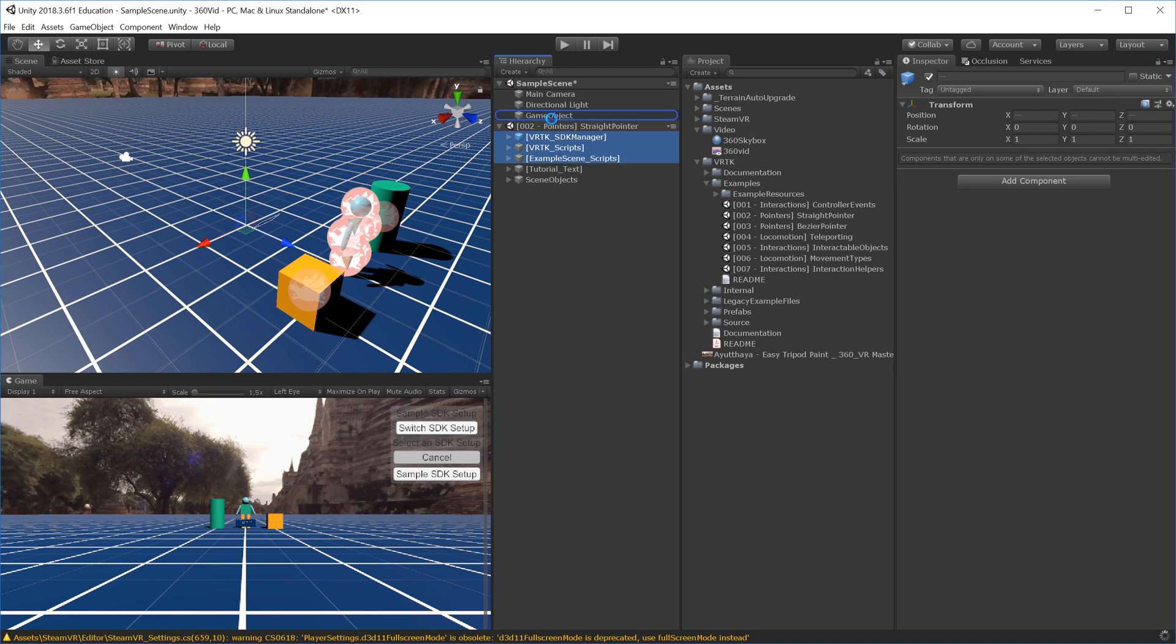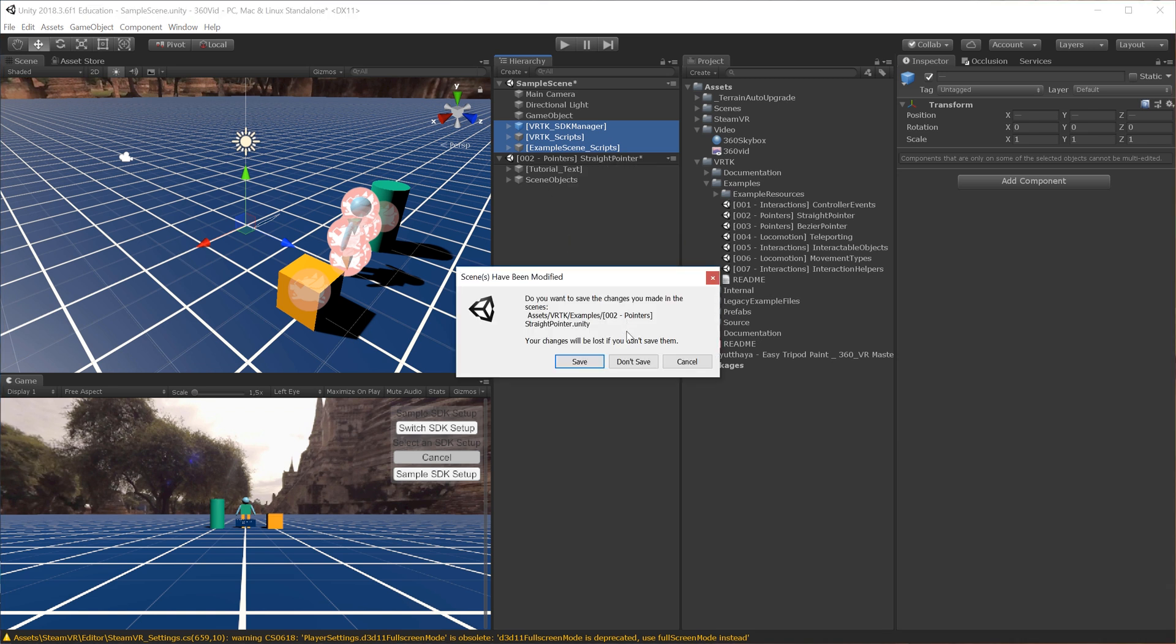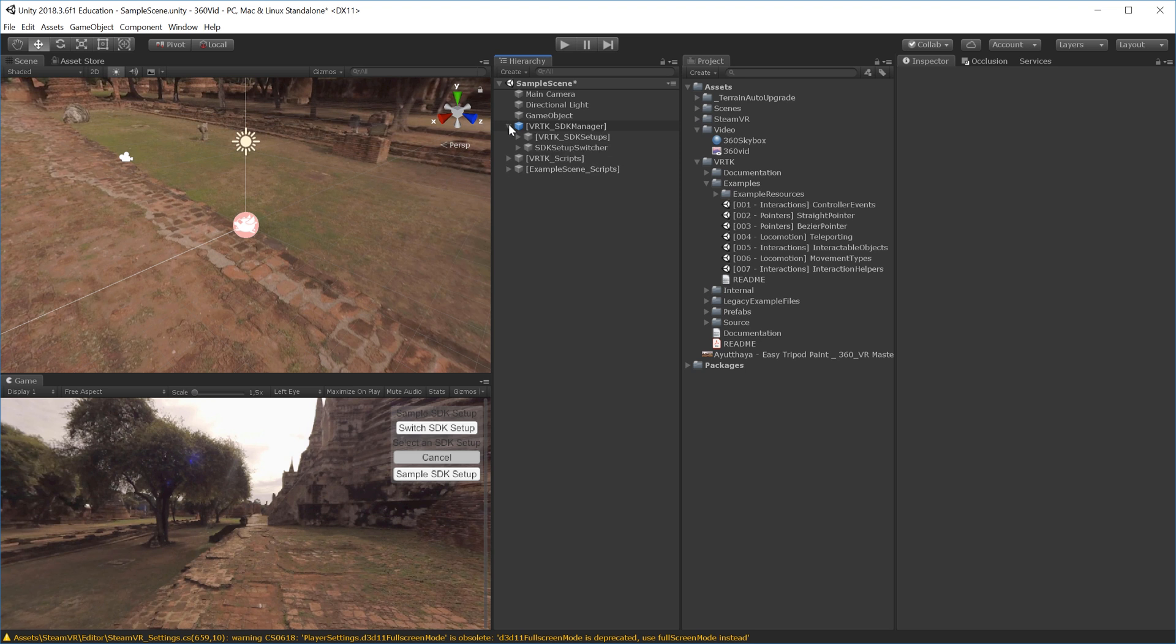I'll close the 002 scene—remove scene, don't save, so I can use it later. This gives me all the setup I need. It has pointers on the controllers and scene switchers to switch between examples, but you can delete those if you want.